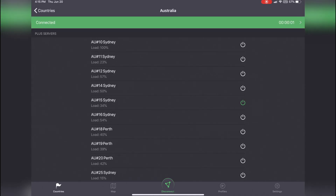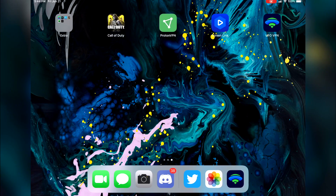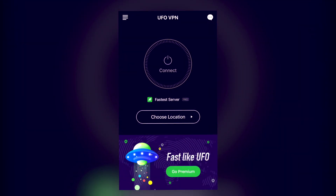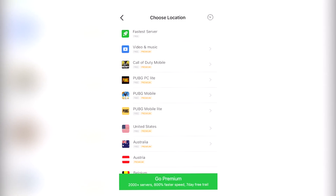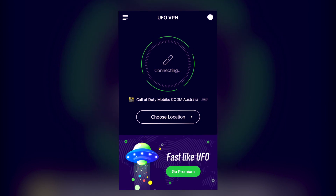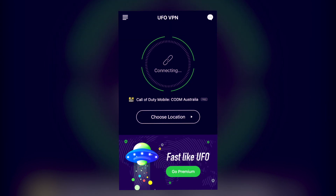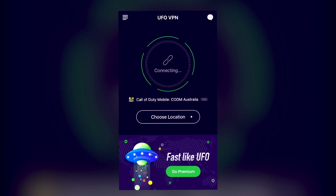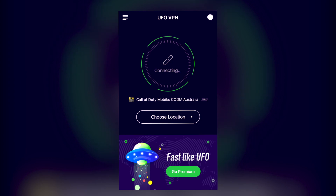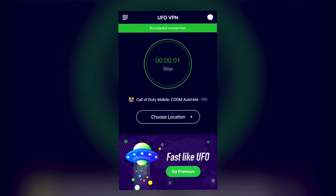Sydney number 15 is the only current VPN section that is working for Call of Duty Mobile at the moment, though that is subject to change. You may prefer UFO VPN or other VPNs that allow you to connect to Australian servers — that's completely up to you — but as of right now, Sydney number 15 works just fine for me and plenty of my buddies who are playing Call of Duty Mobile.